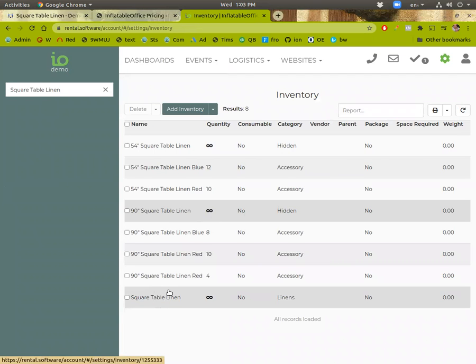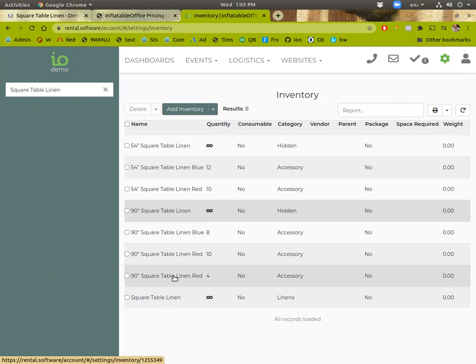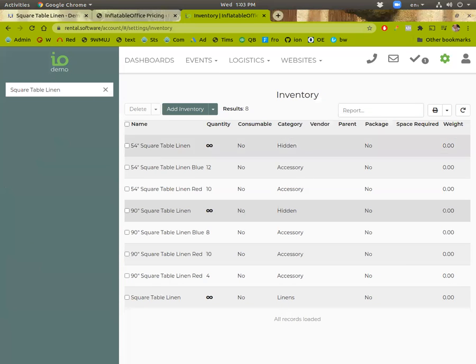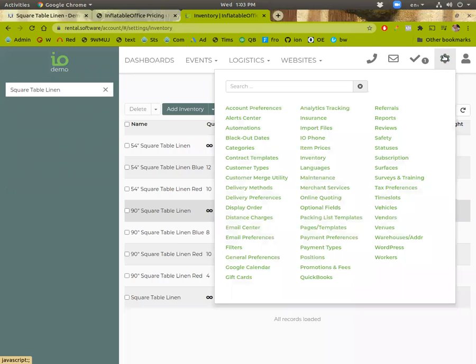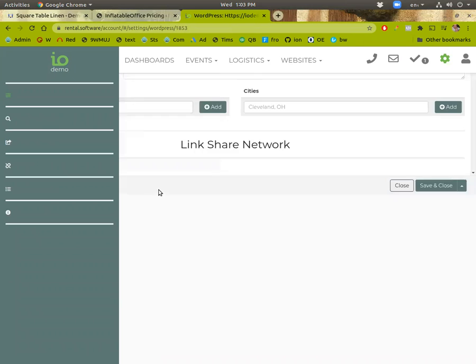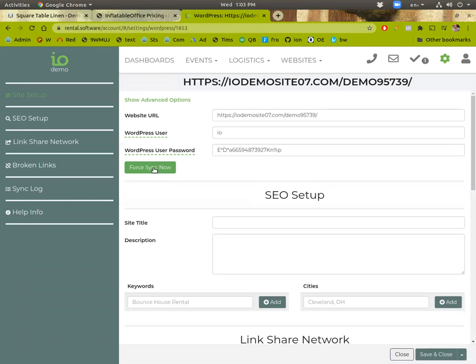But once you're done, it'll be a pretty good setup. It looks like I got two of these ones or something. So anyway, it takes about a minute or two to sync over to your website. If you have a small inventory and you want it to go faster, you can go over to the WordPress page here, the settings page and just force the sync. And then it'll happen more quickly.